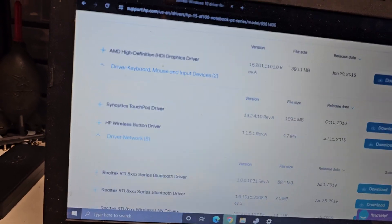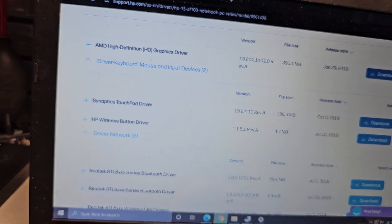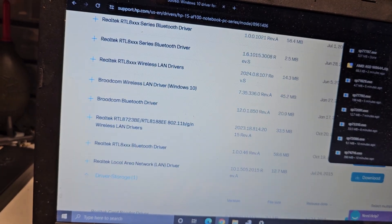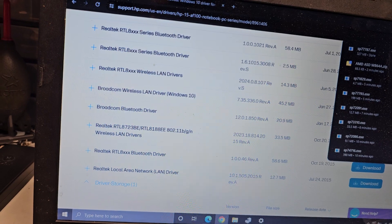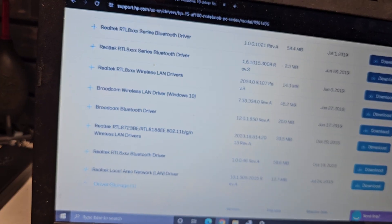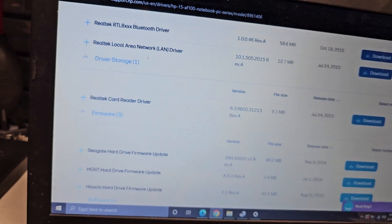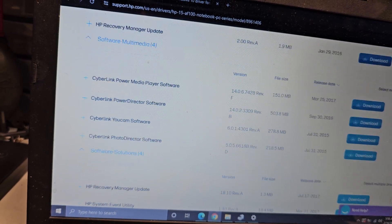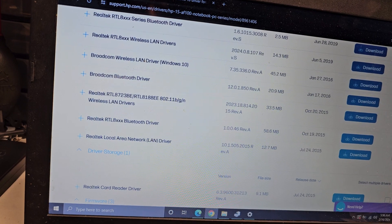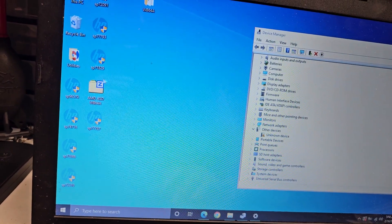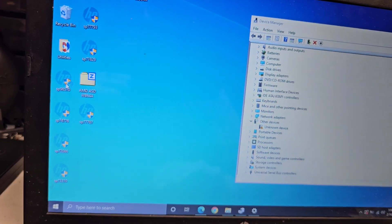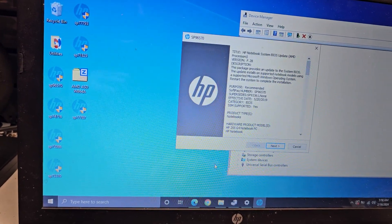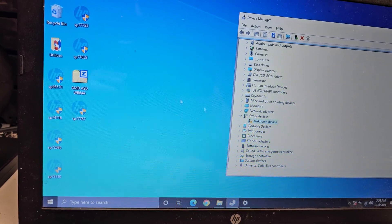I'm downloading the audio one. I downloaded the graphics one, the Synaptics touchpad and HP wireless driver. And then I downloaded the Realtek RTL 87238, RTL 8188 EE one. And I also did the Realtek local area network driver. I did the card reader one. So all of them downloaded now. I'm gonna try installing them one by one. I'll do the BIOS one later because that one for sure needs to restart.